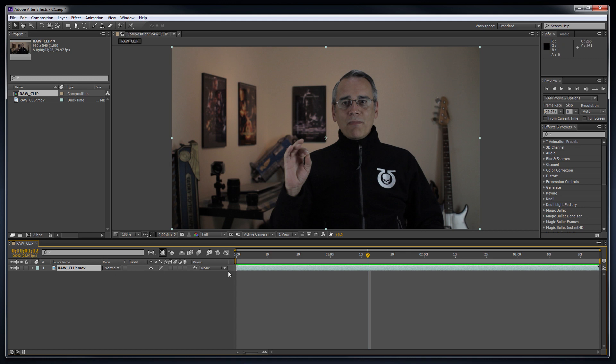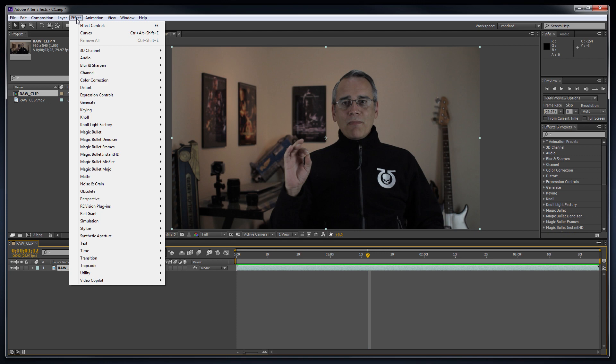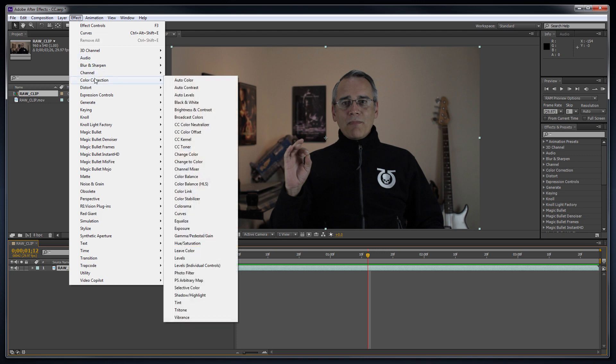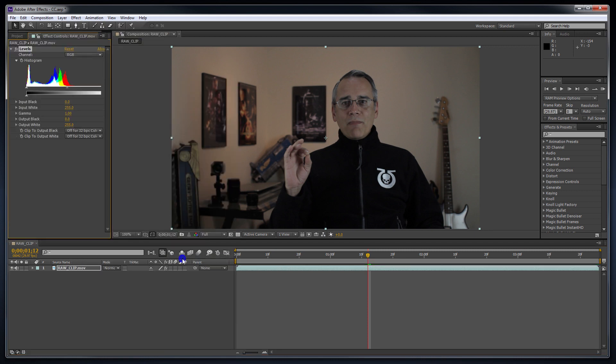To fix that, pull down the Effects menu, locate the Color Correction menu, and select the Levels effect. Now, notice the color areas showing mountains of whites and color values. To the right, the area is blank—no mountains of color or white.